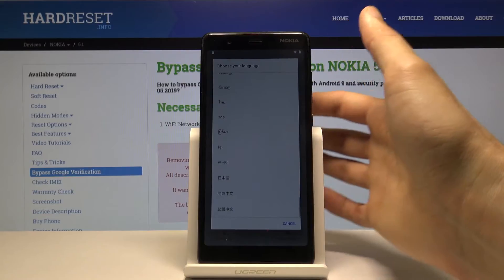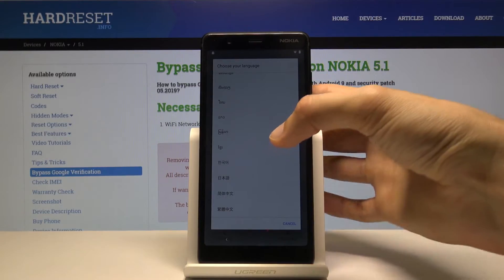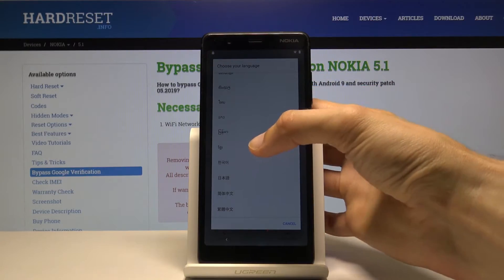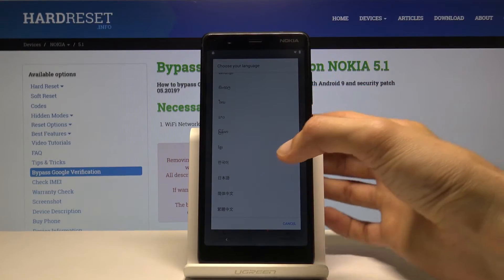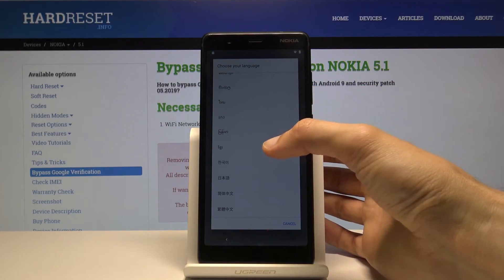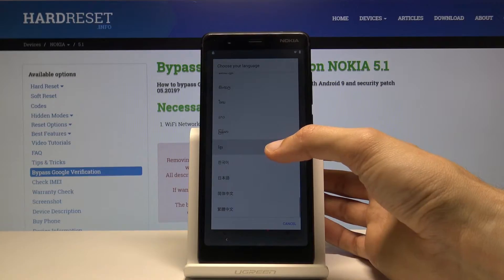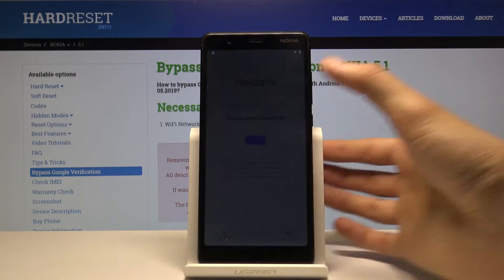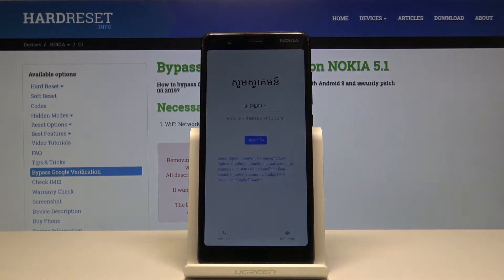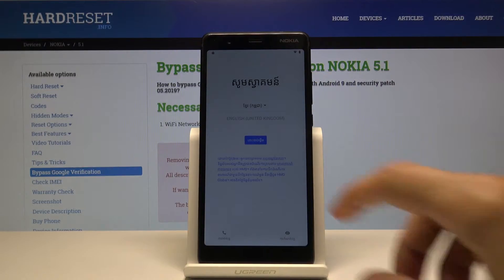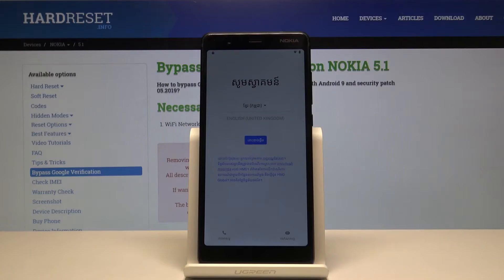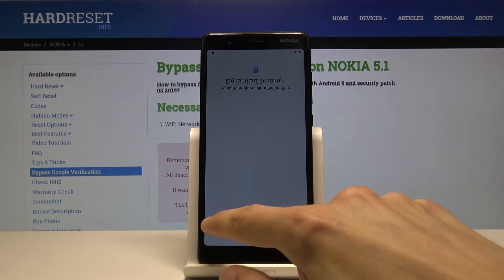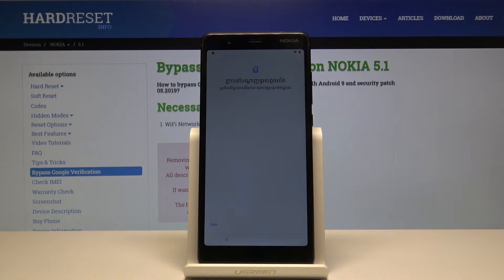Choose Khmer — I'm not sure if that's how it's pronounced, but it's basically this one, the one that's selected right now. Select it and then go through the process of setup; I'm just going to skip most of it.